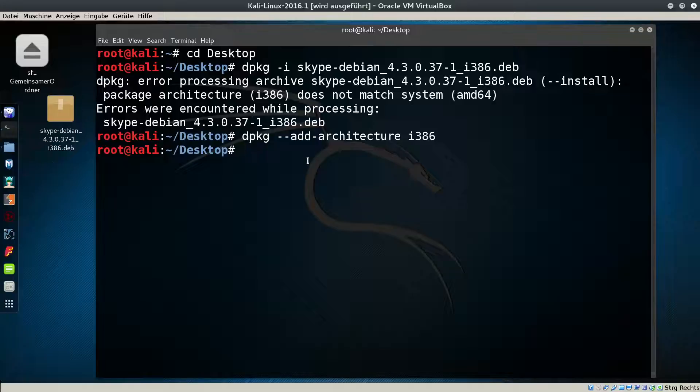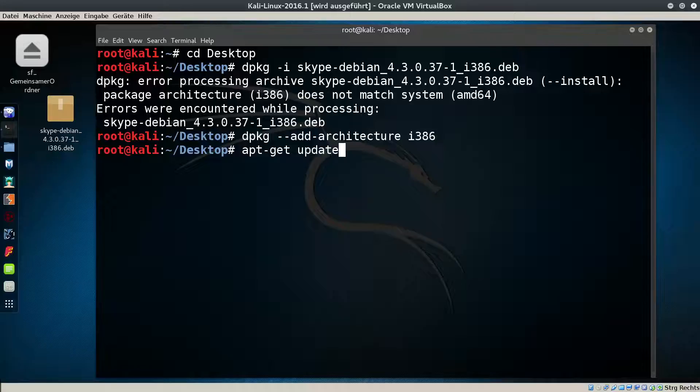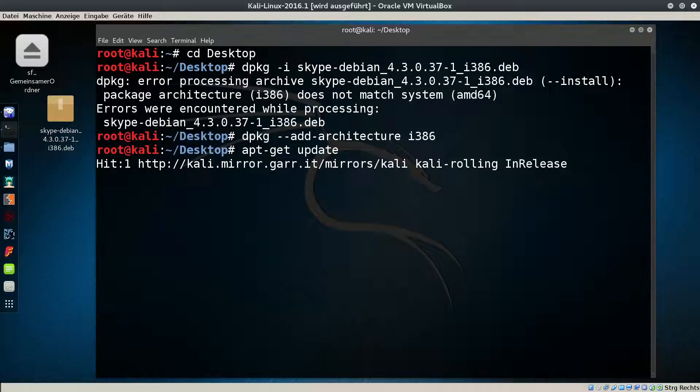Now update the system. Type 'apt-get update', hit Enter and wait until it's updated.